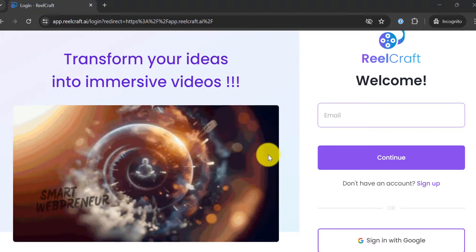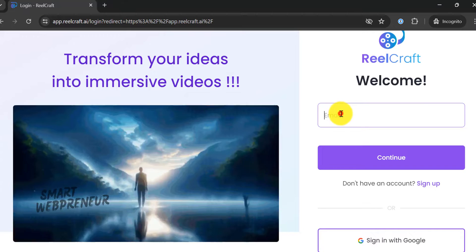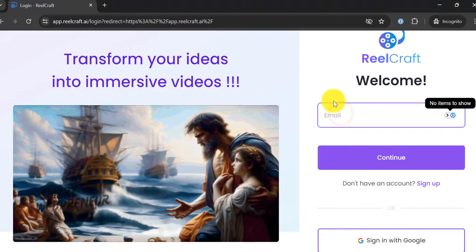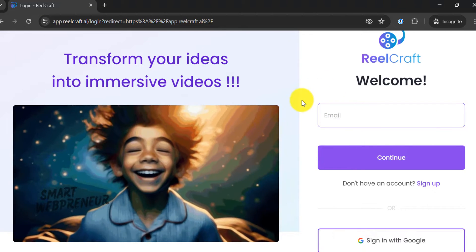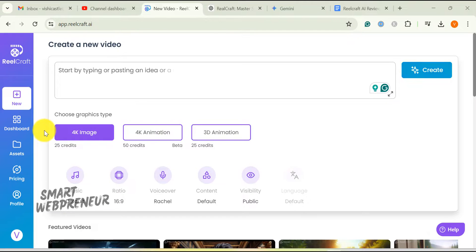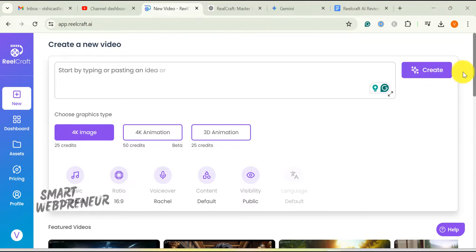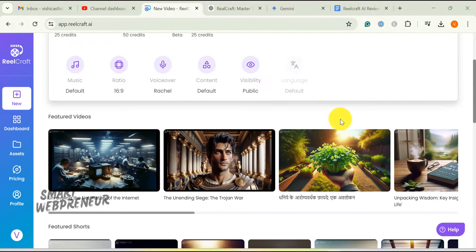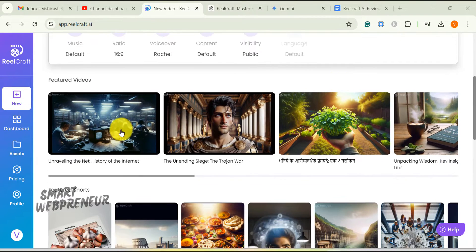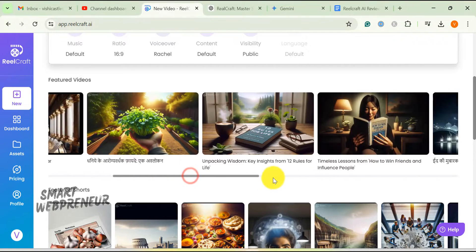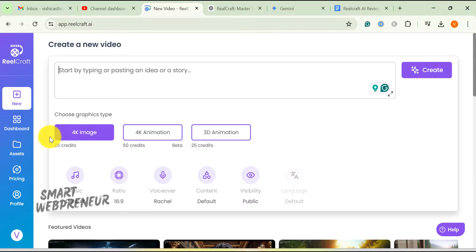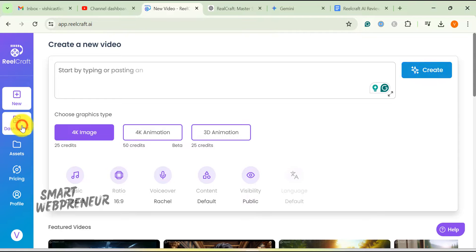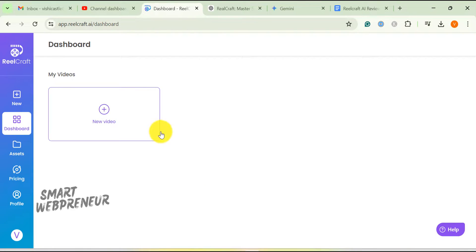Please click on the link in the description below to sign up for this tool. Alright, let's get started and explore the RealCraft AI interface together. Once you log inside, you are welcomed by an intuitive interface. This is your home base. You can see all the featured videos and shorts created by other community members here. The dashboard showcases all the videos you've previously created with this tool. We haven't created any videos yet.